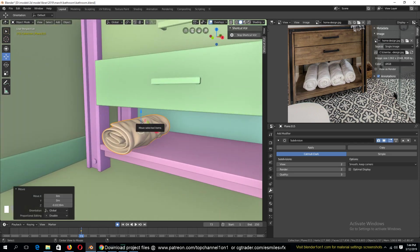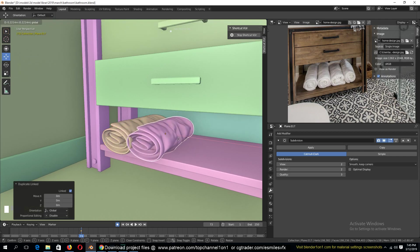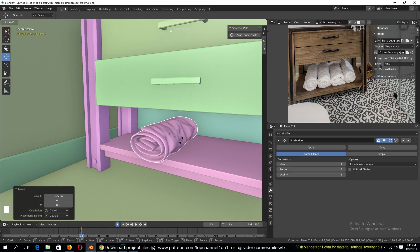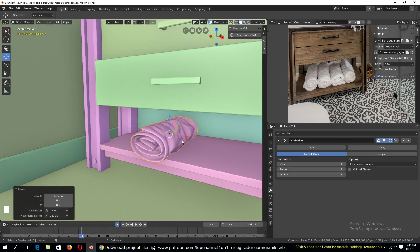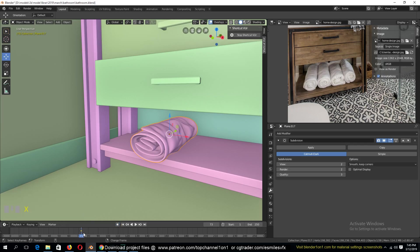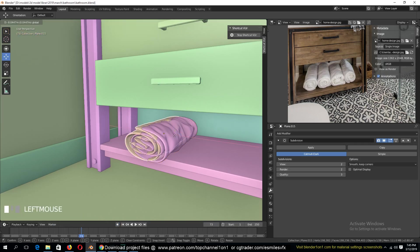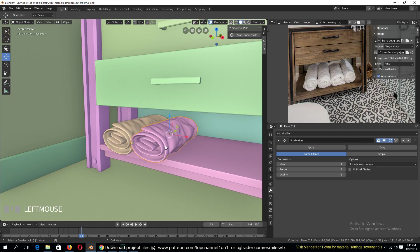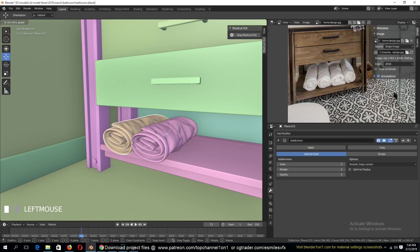Now use Alt D to duplicate this, rotate. What's going on? Okay, so we have shape keys. So we have keyframes that need to be removed for both objects.